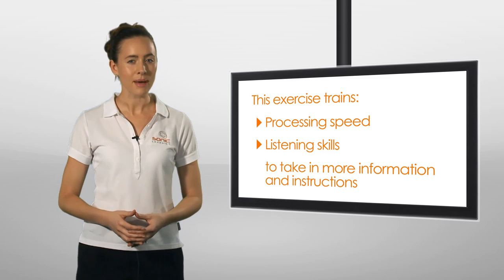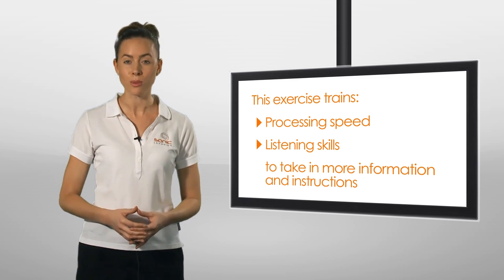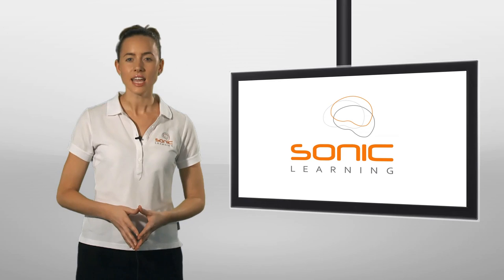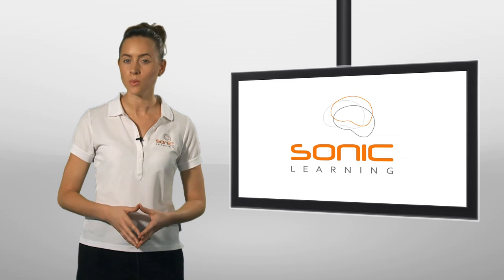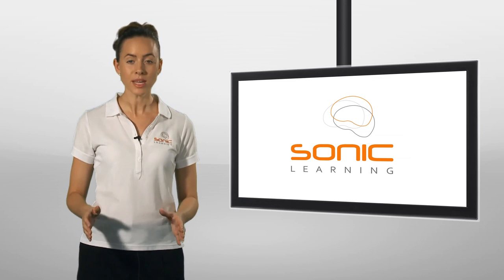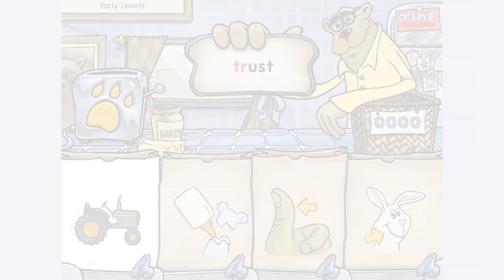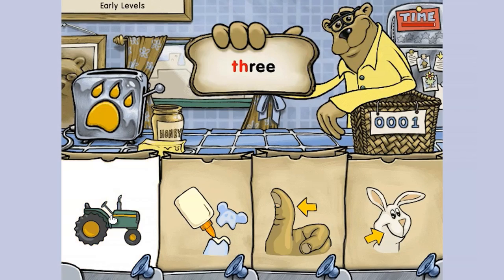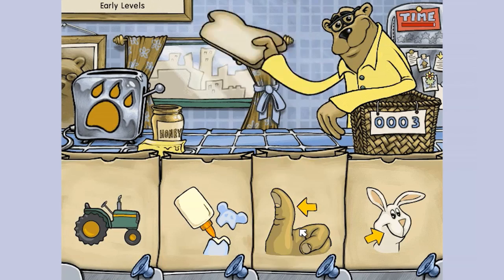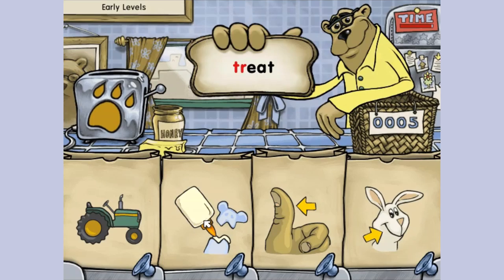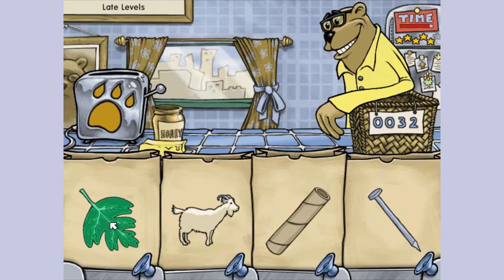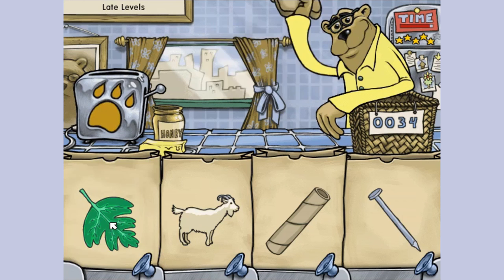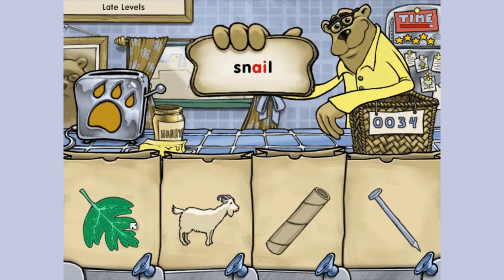Isn't it amazing that this game can improve your brain's speed? Now let's take a look at an exercise from one of the reading programs. This game works on developing phonemic awareness, a skill that is very important for learning to read. Participants help the bear to make lunch by sorting words into the appropriate phoneme-based categories. Treat. Clean. Snail.